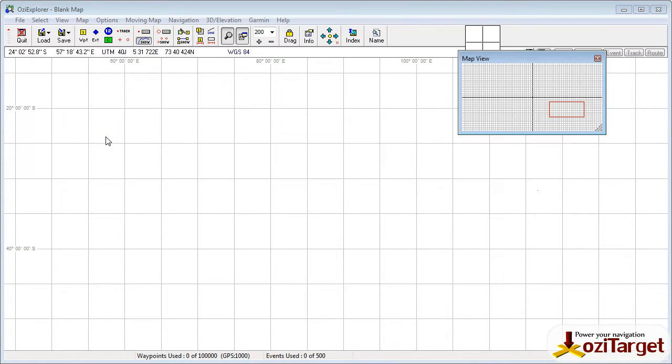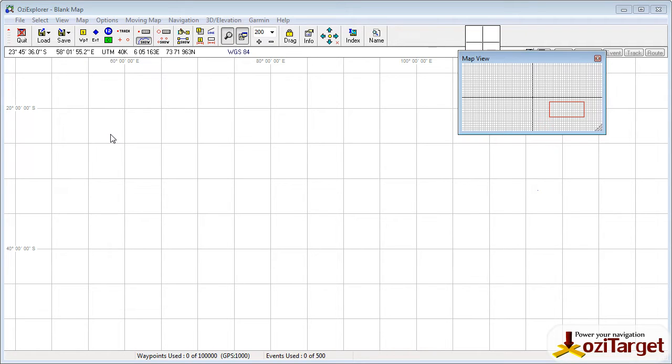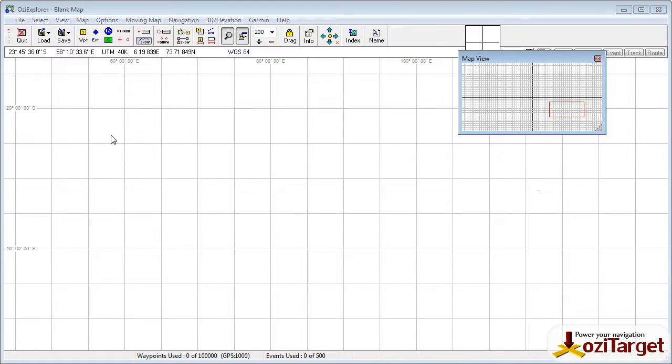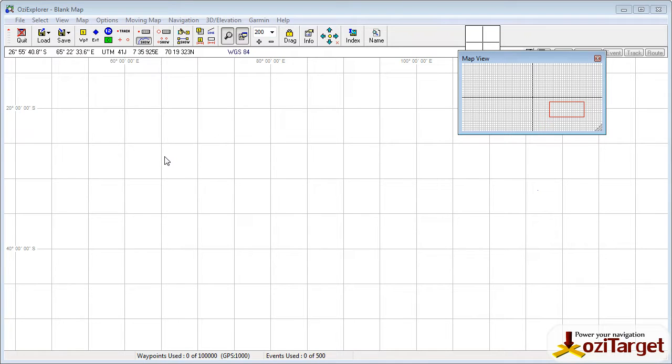Hi, welcome to OziTarget. In this video I'm going to quickly run through calibrating your own map image. I've had a few emails from people asking about the Albuquerque map, for example, that's only supplied as a JPEG. The help file in Ozzi Explorer is pretty good at walking you through this, but here's a video to help as well.